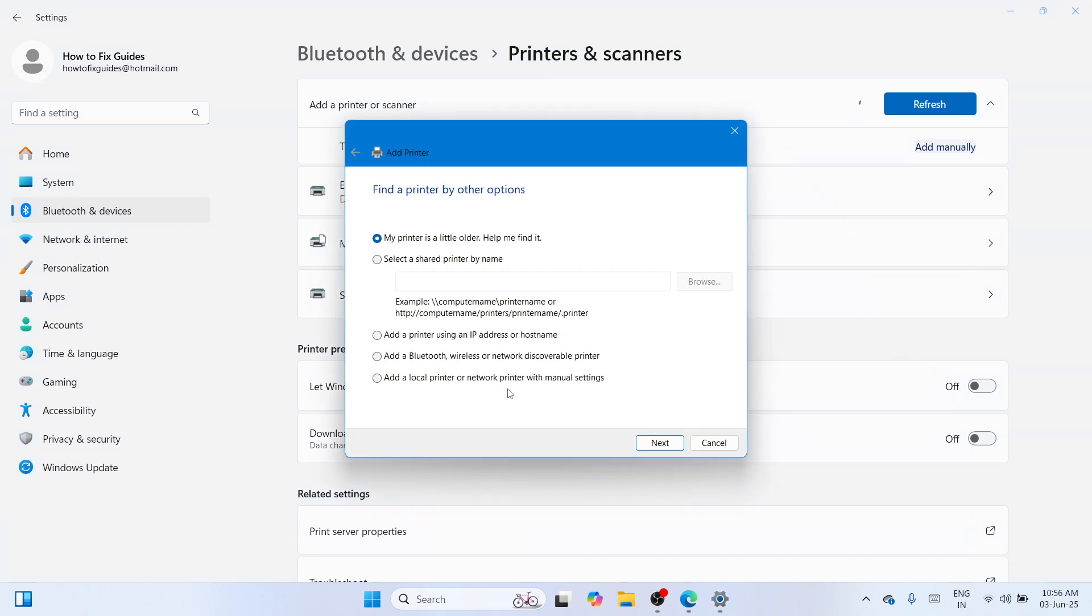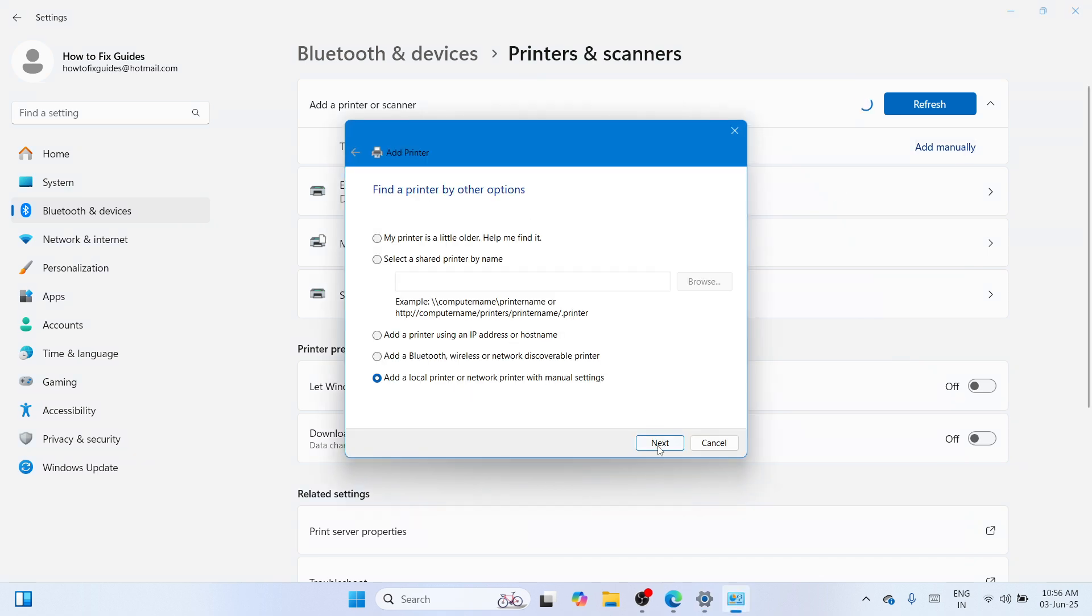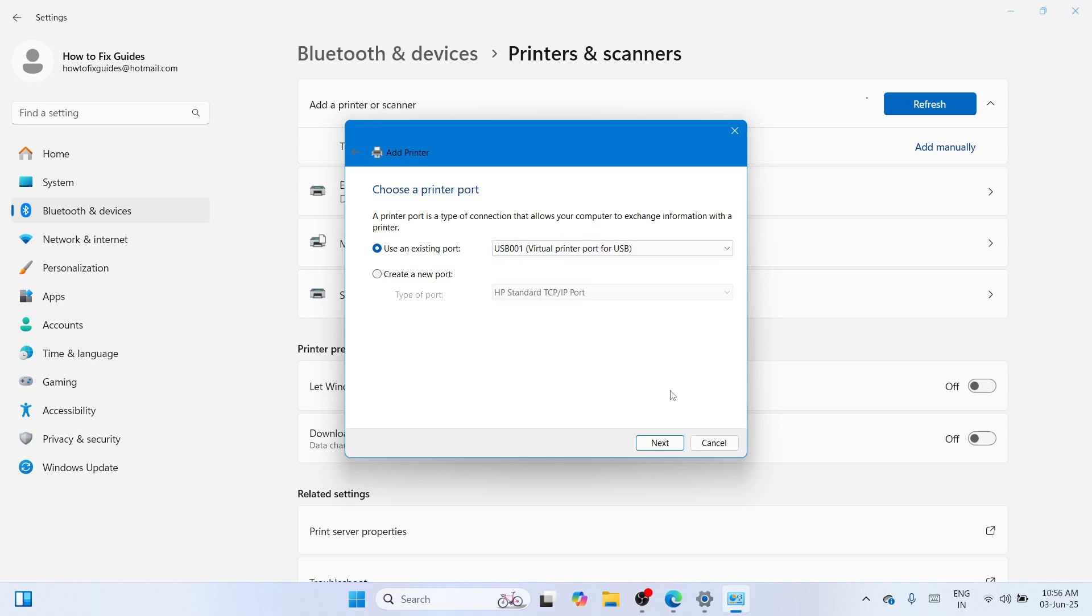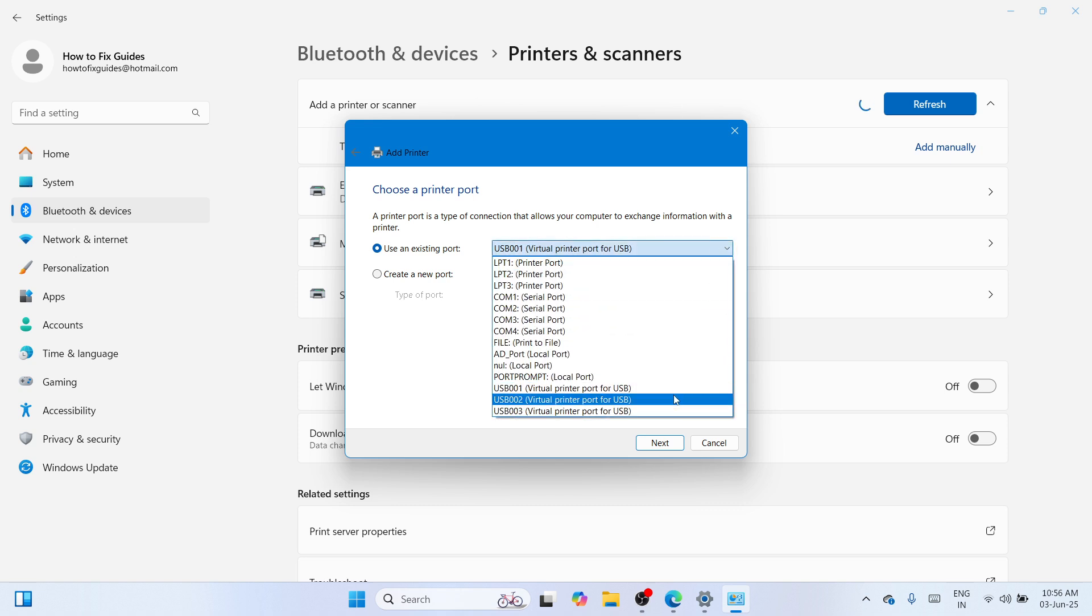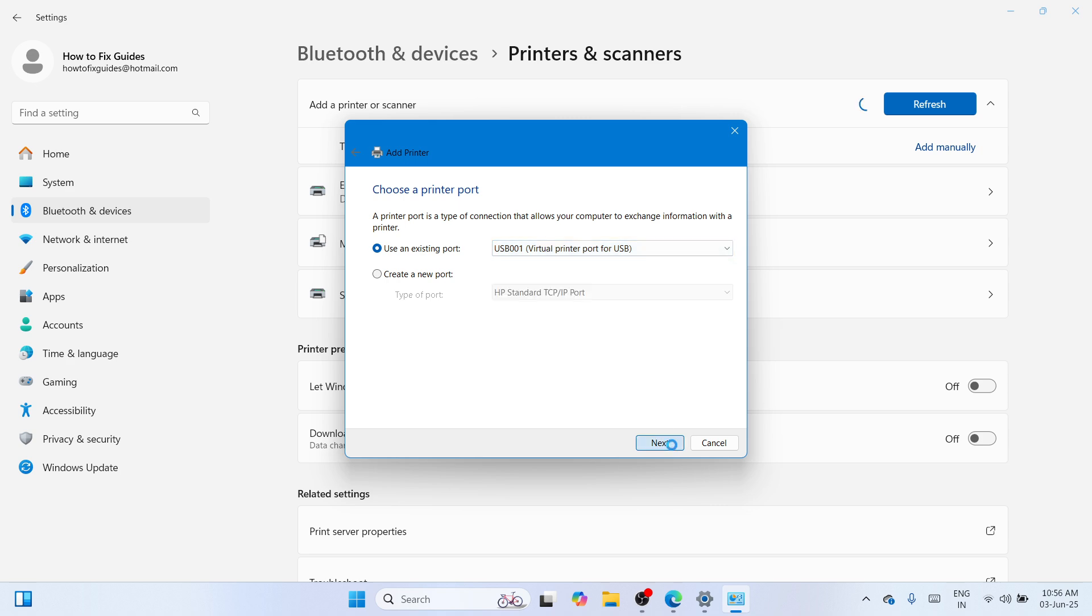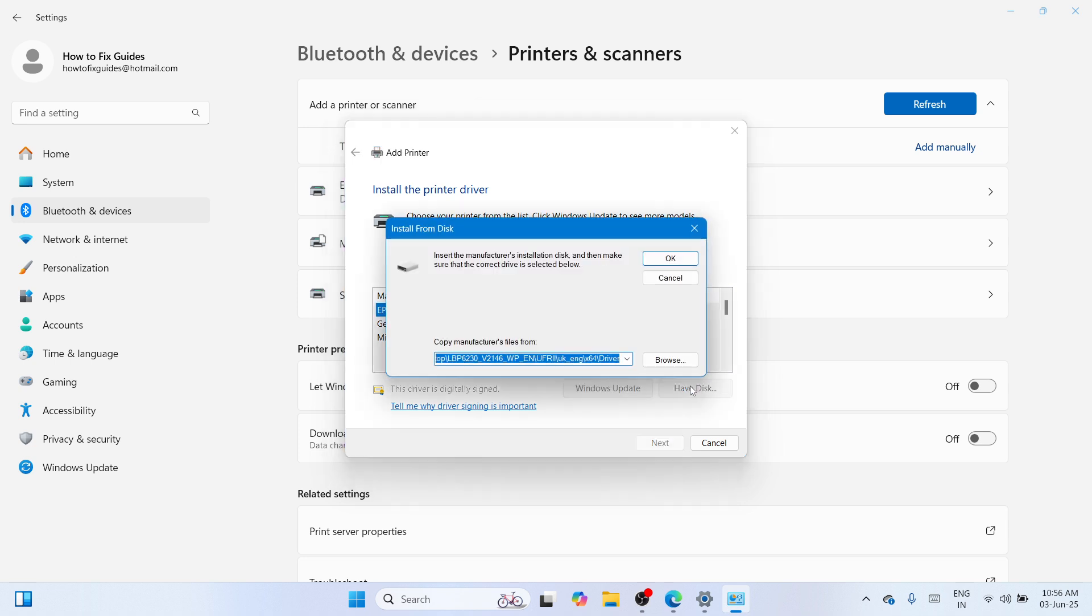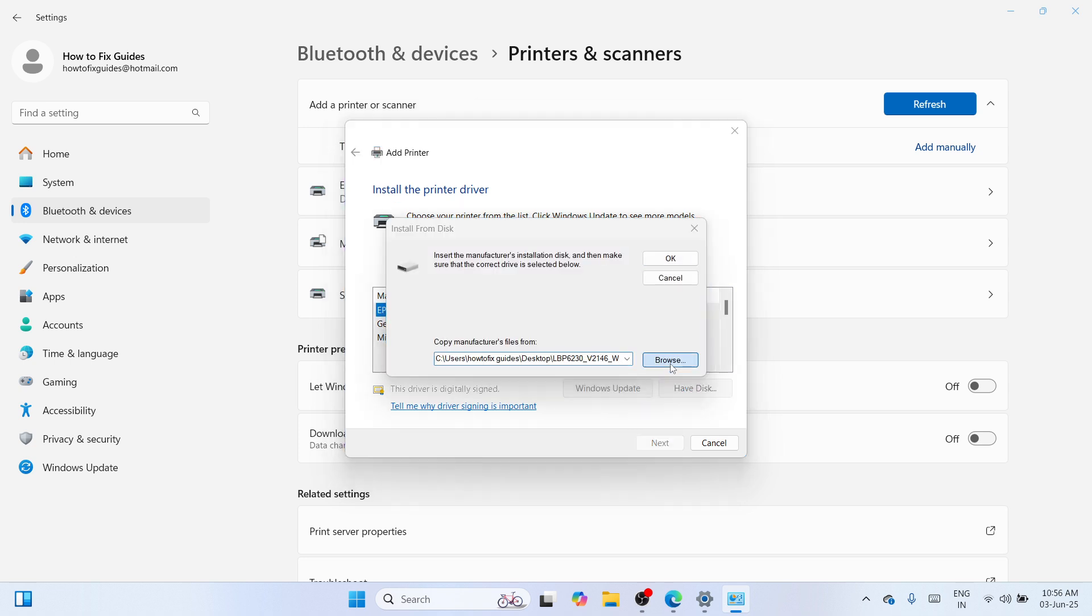Once it's here, please choose other local printer or network printer with manual settings. Click on next, click on this down arrow key and use one of these three USB ports. However, if you have an HP port, you can select that as well. Go to next, once done, go to have disk and click on browse.